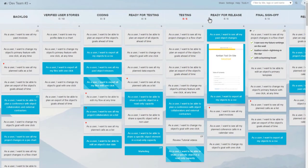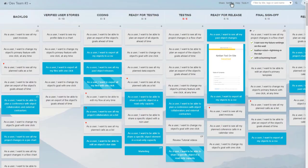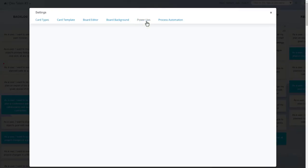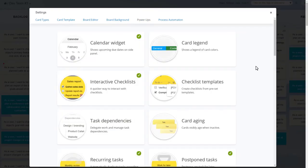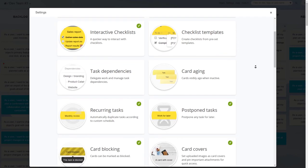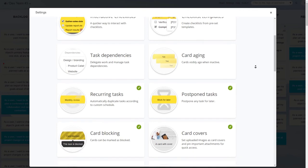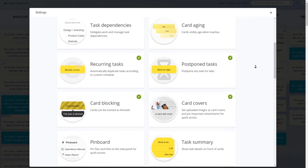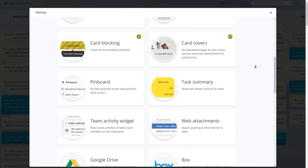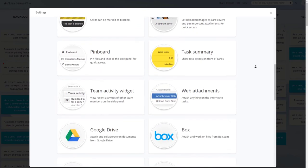To make work easier, your team can also enable additional functionality for each project. The best examples of our ever-growing pack of power-ups are recurring and postponed tasks, interactive checklists, task dependencies, checklist templates, and task summary.